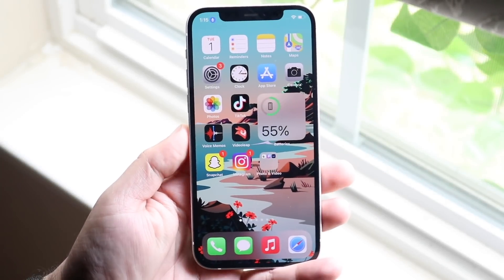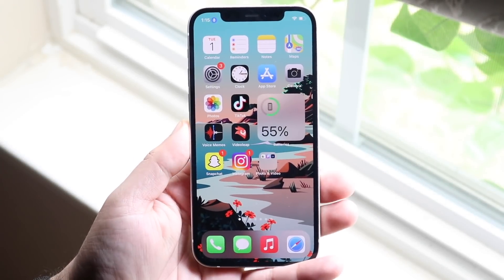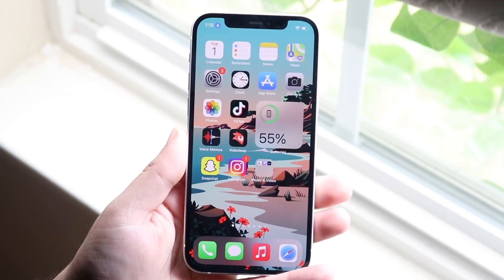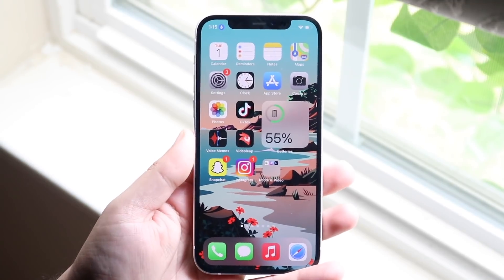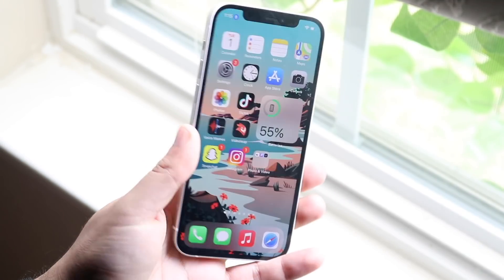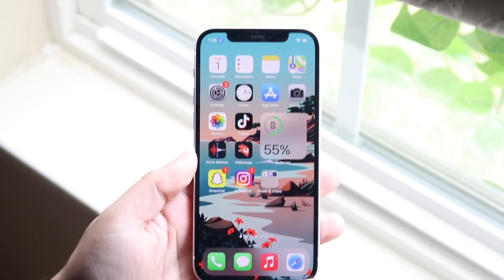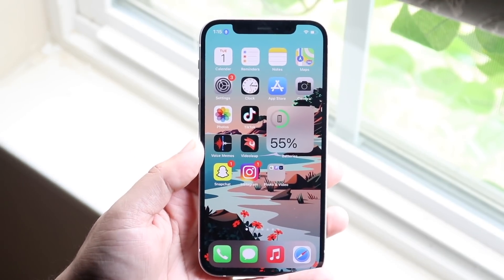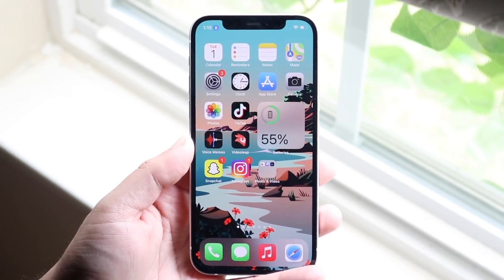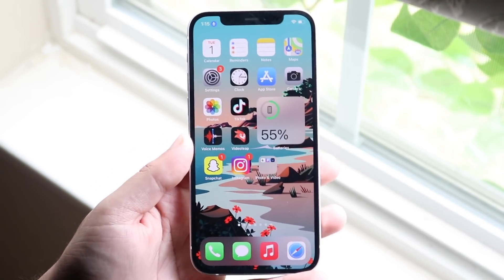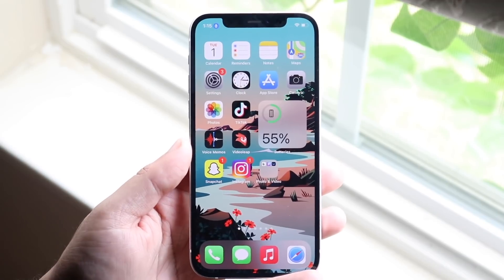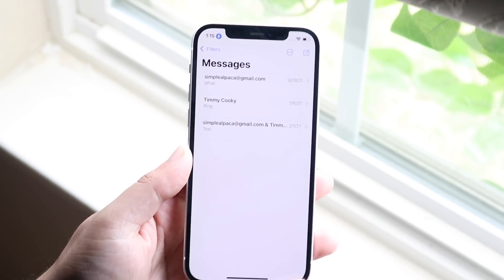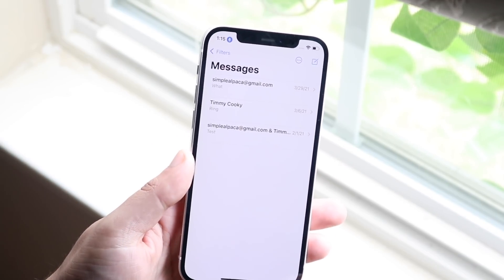Let me show you exactly how to block a group text or group chat on your iPhone. It doesn't matter if you have an iPhone 12 or any other model — as long as it's running iOS 13 or 14, it's the same process. What you want to do is make your way over to your iMessage app.